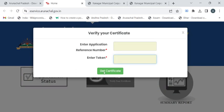If your credentials are valid, the death certificate will appear on the screen. You can click the print or download button to get the downloaded copy. Next, we'll see the Itanagar Municipal Corporation procedure for downloading the death certificate.